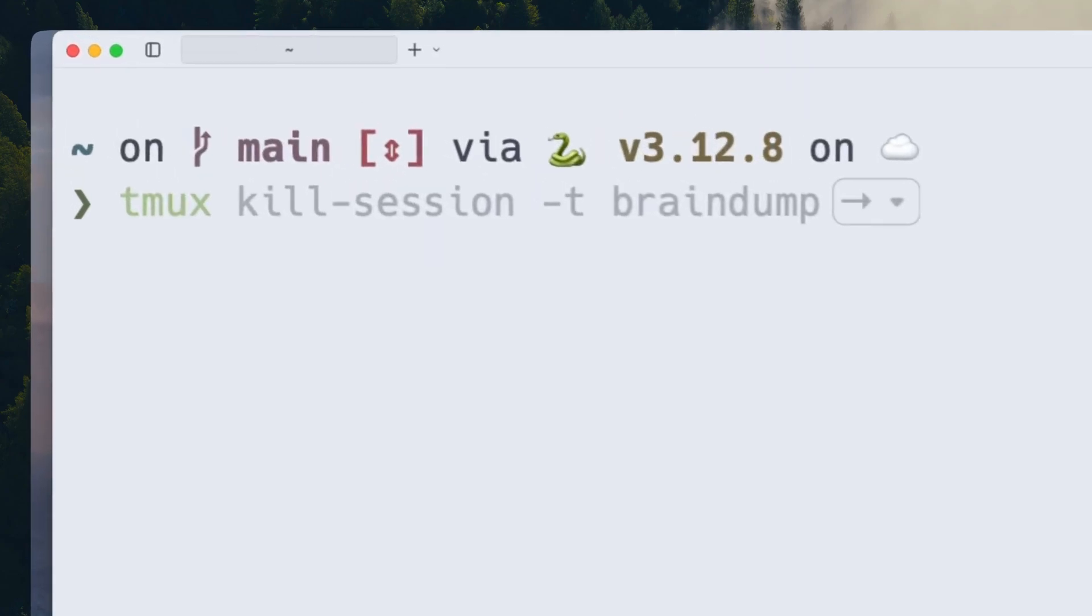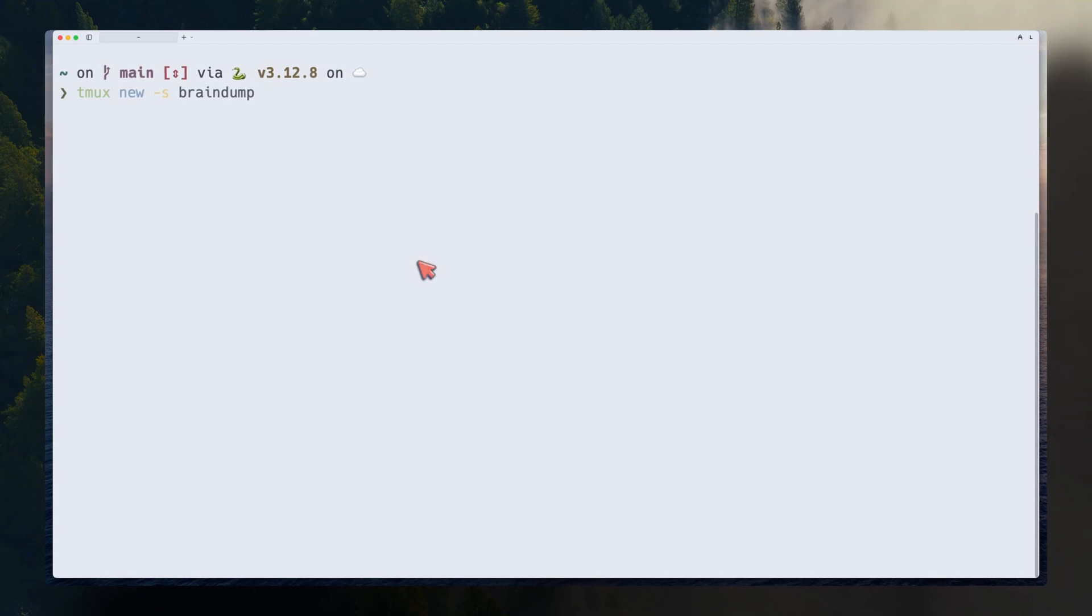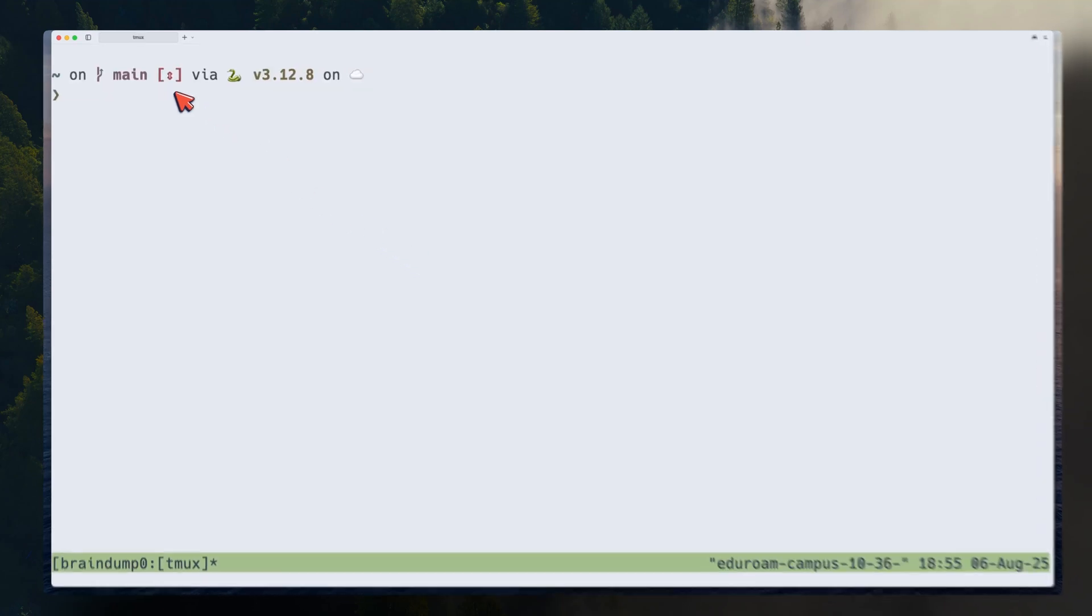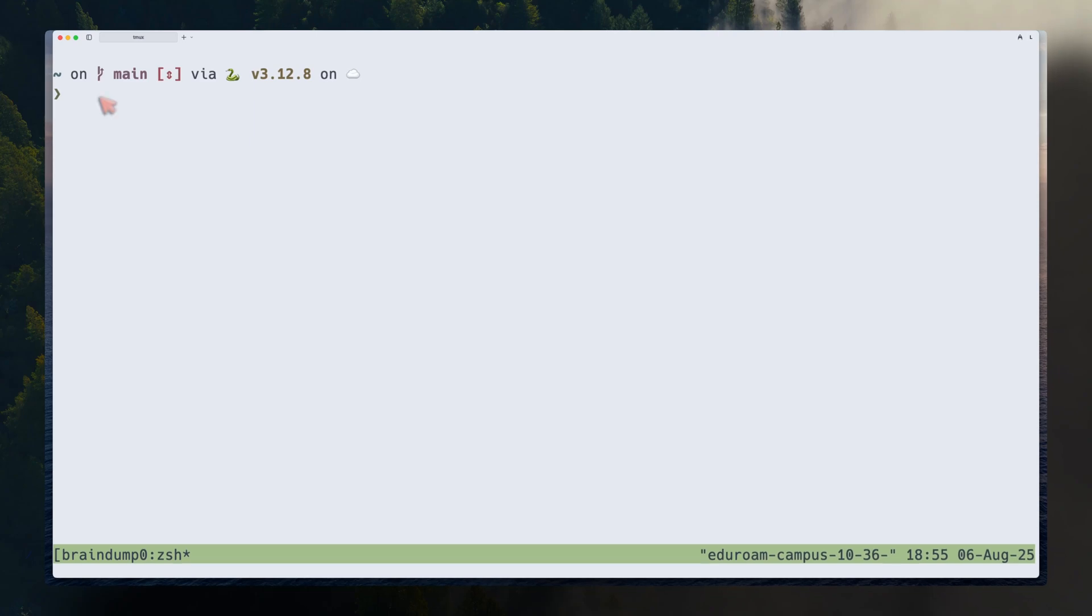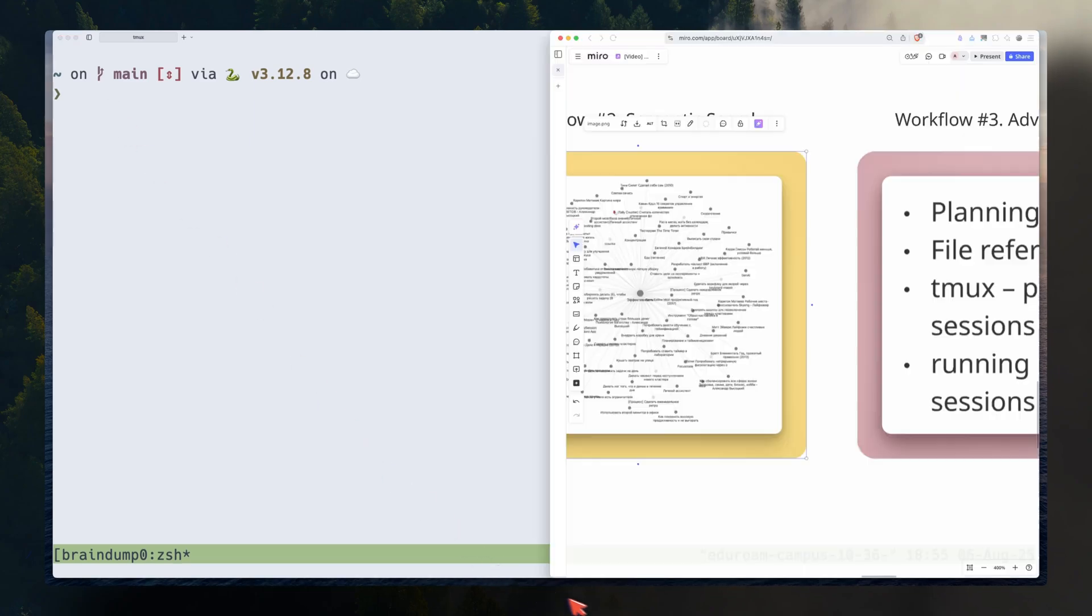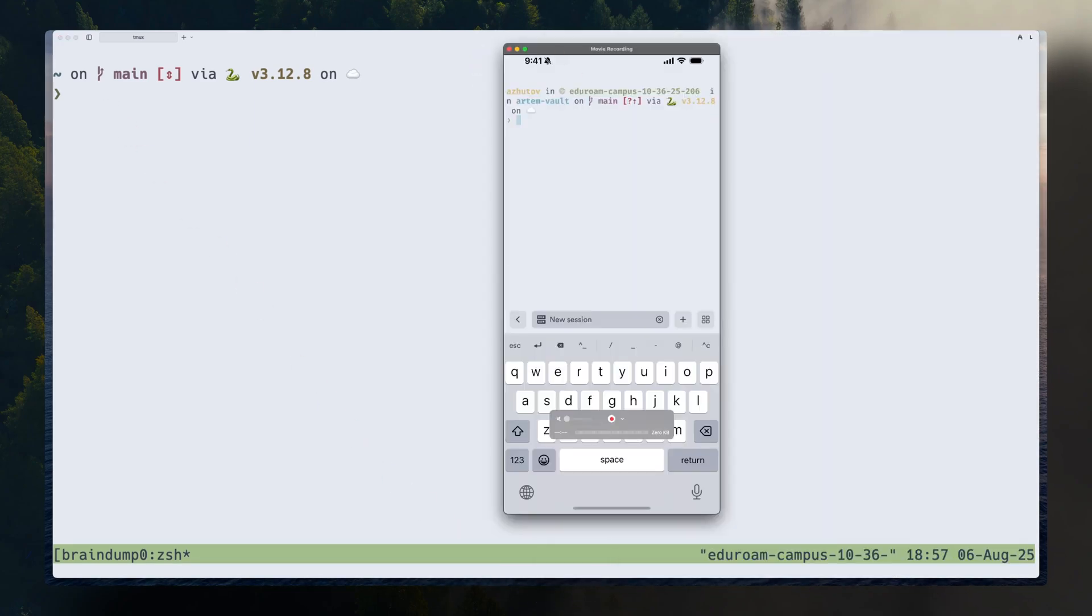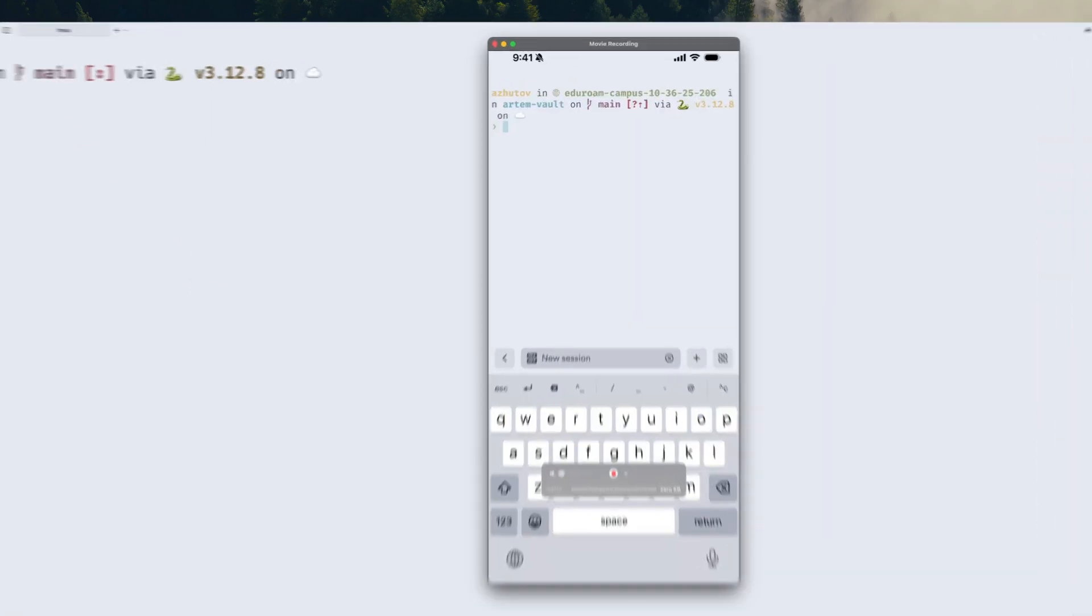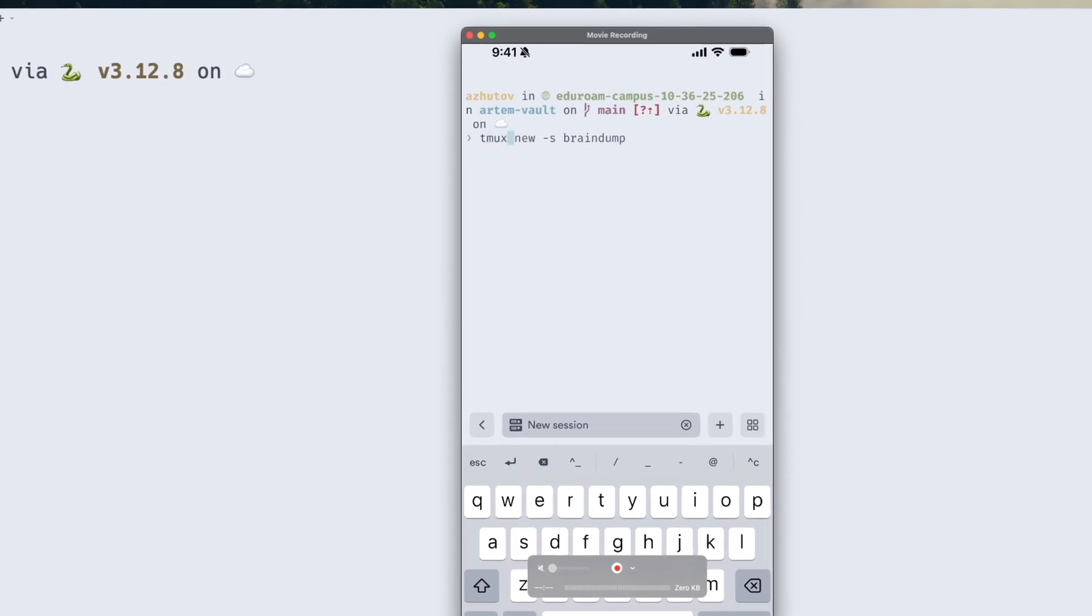Let's create a new tmux session, tmux, a new session, and the name of your session. Let's start a new session. We can also connect from our phone to the session. Now let's attach to a new tmux session, which we just created.